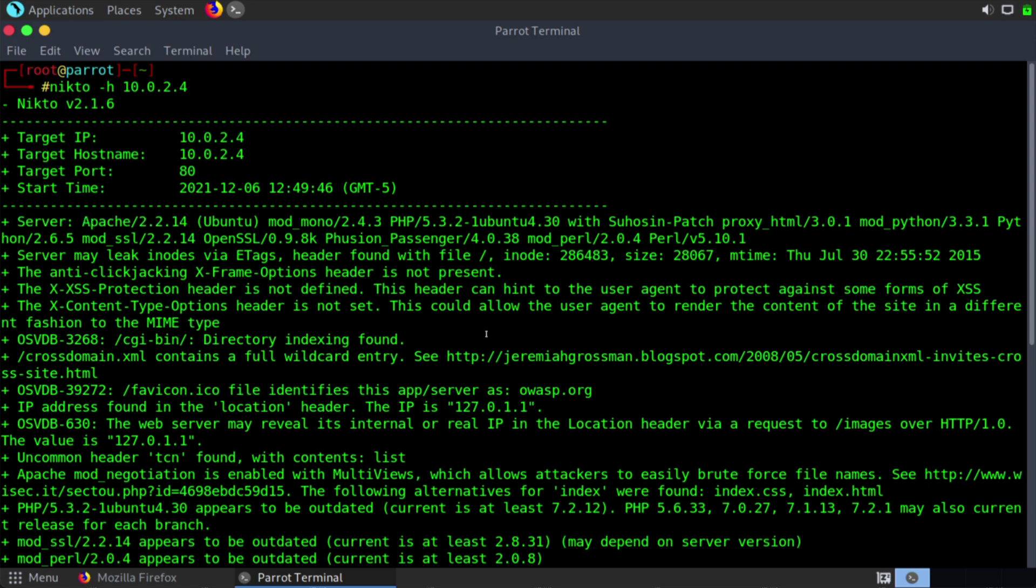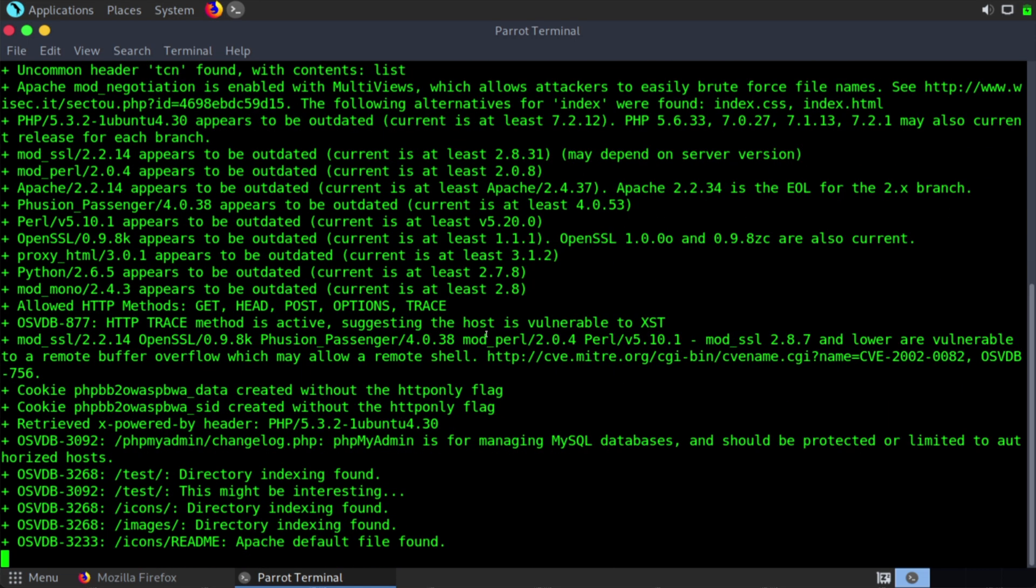And of course, we see some different vulnerabilities listed here. That points us to CVE listings as well. So this is a tool we can use to begin footprinting and researching. Let's break out of this output.